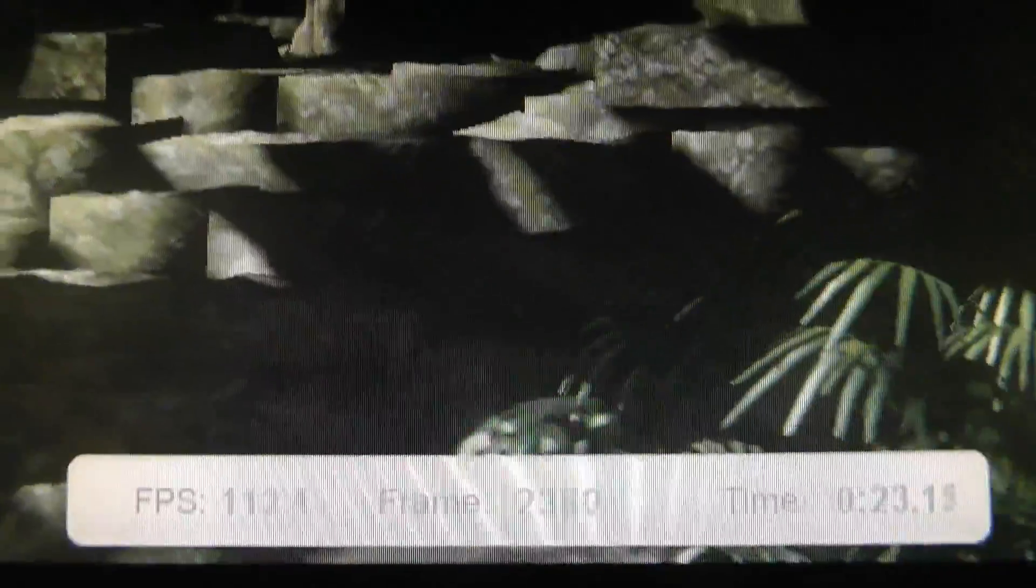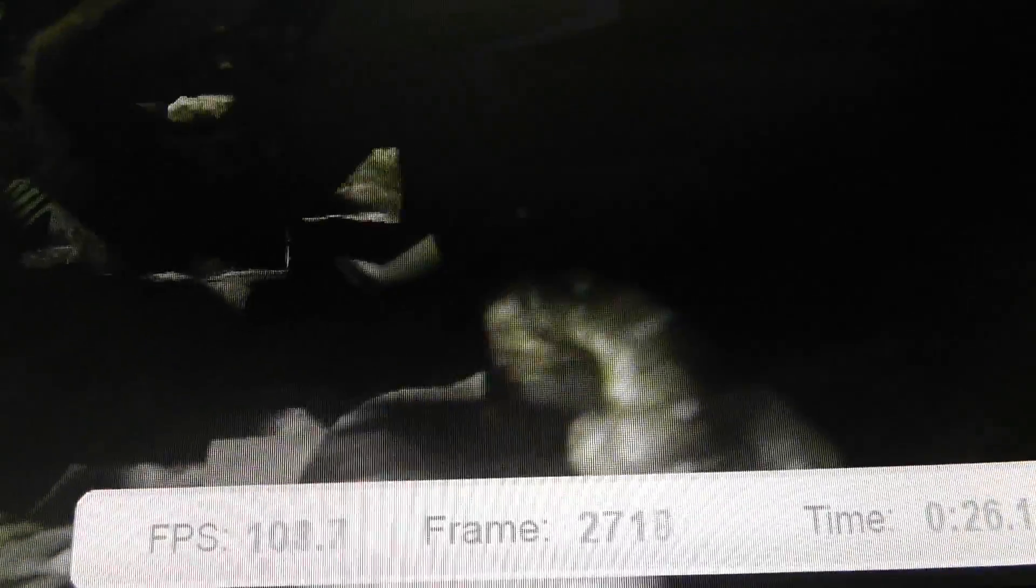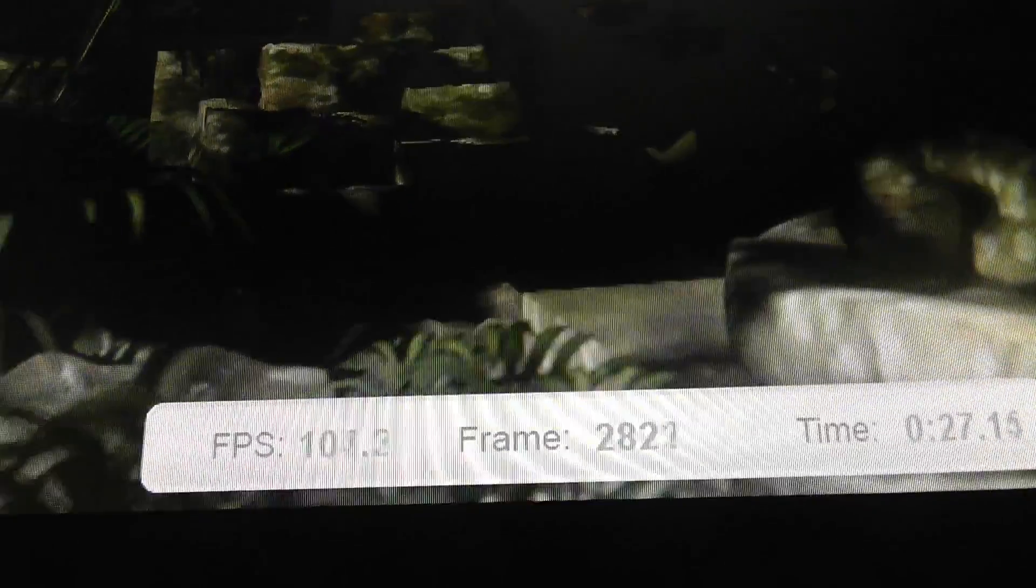But again, this is performance test only, so the resolution is 720p.